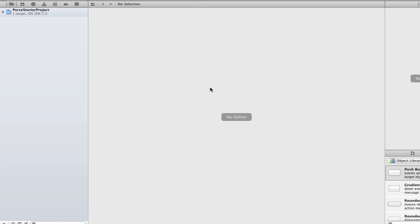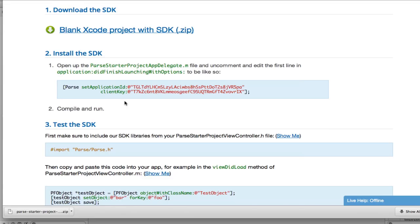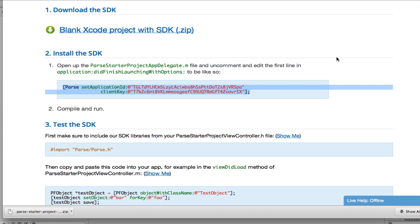In order to save data to Parse, we need to specify our client keys in the app. Simply copy and paste your keys into the didFinishLaunchingWithOptions method in the app delegate.